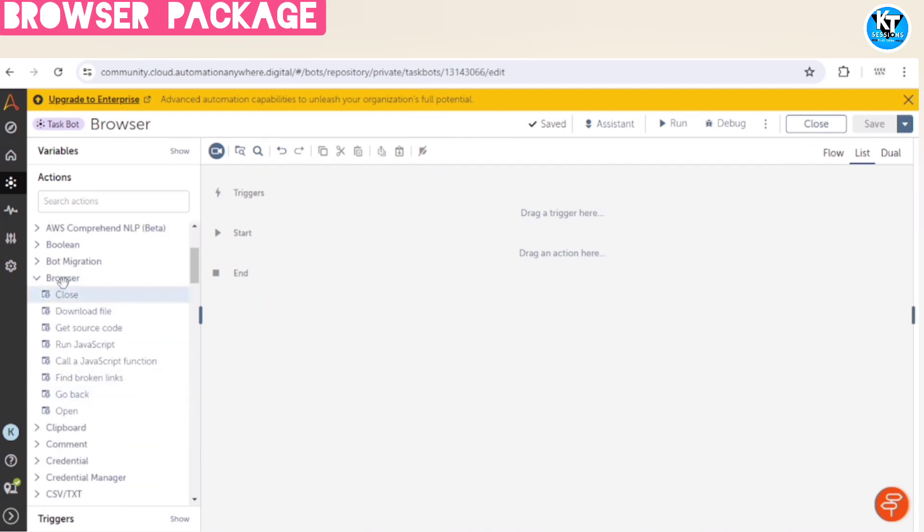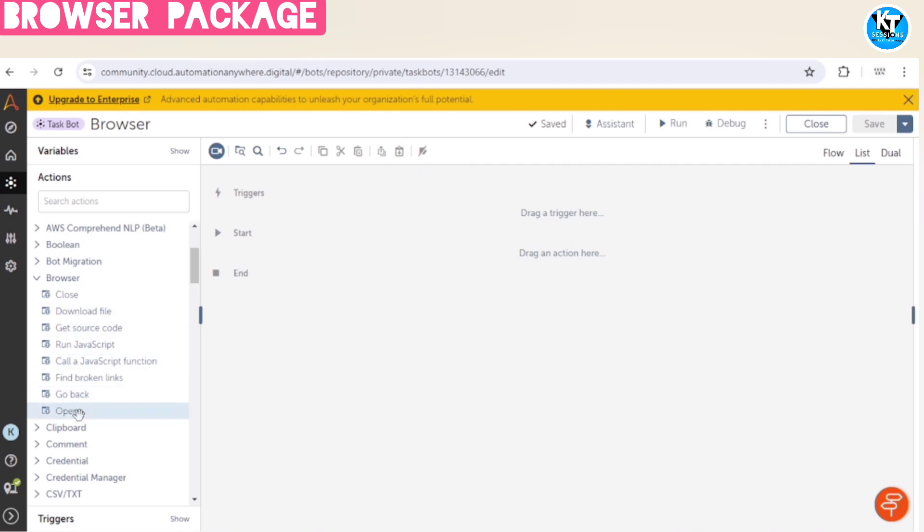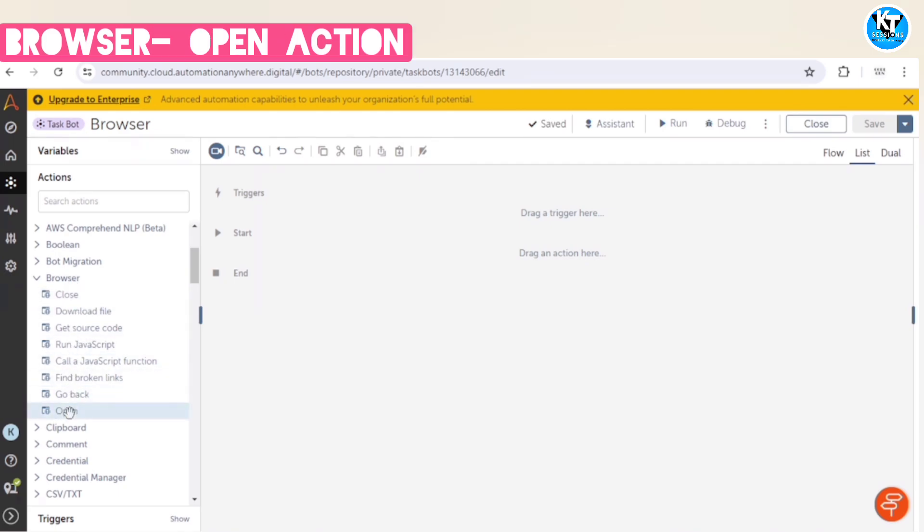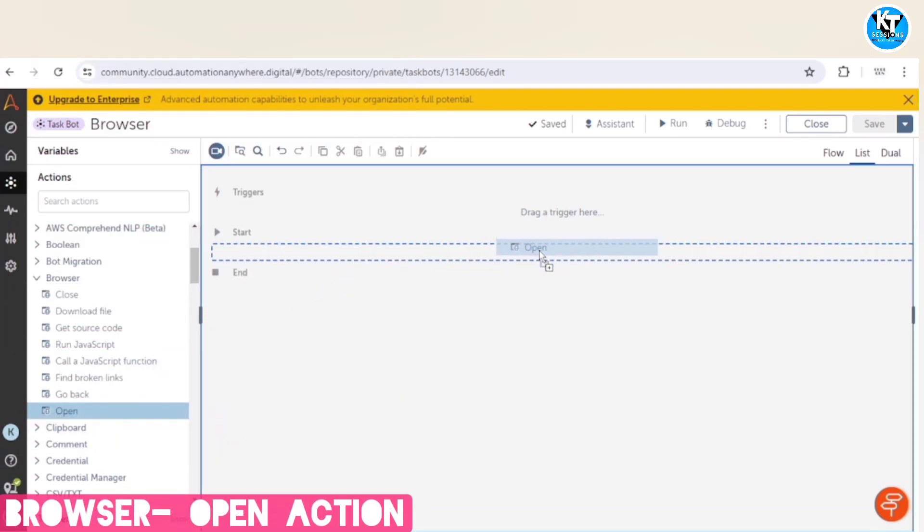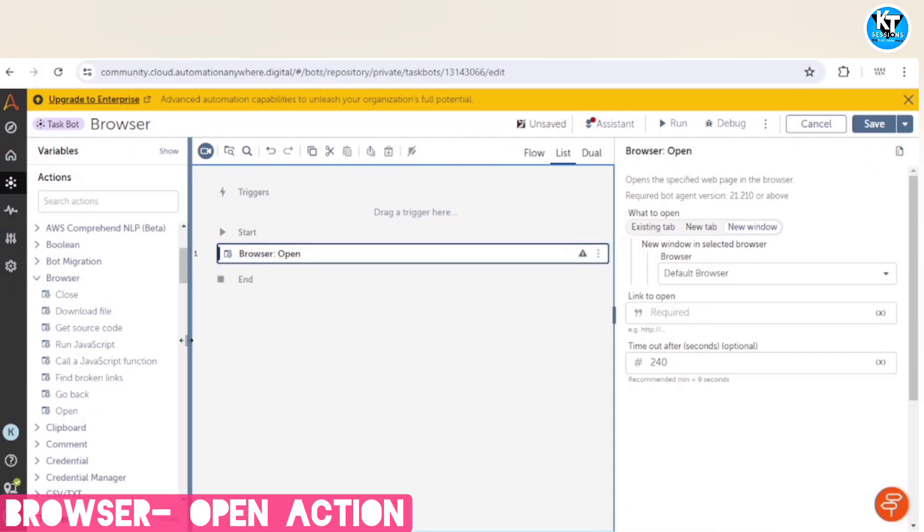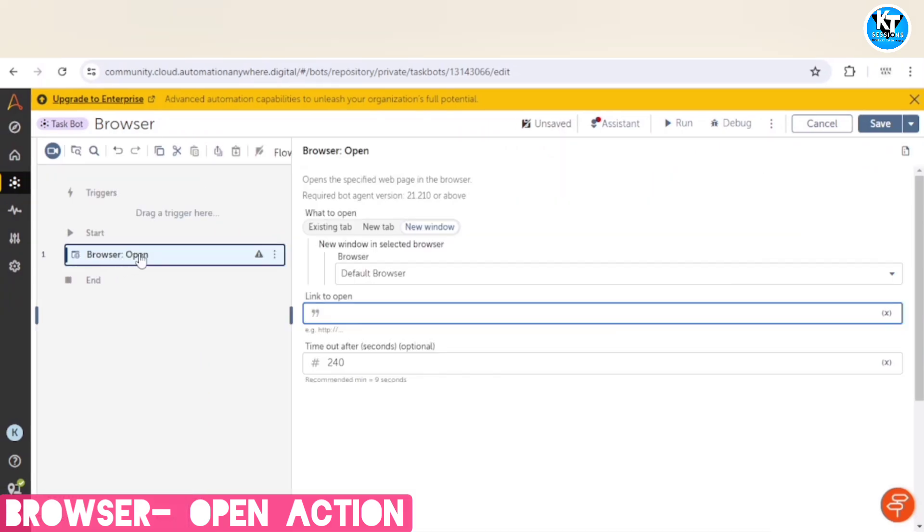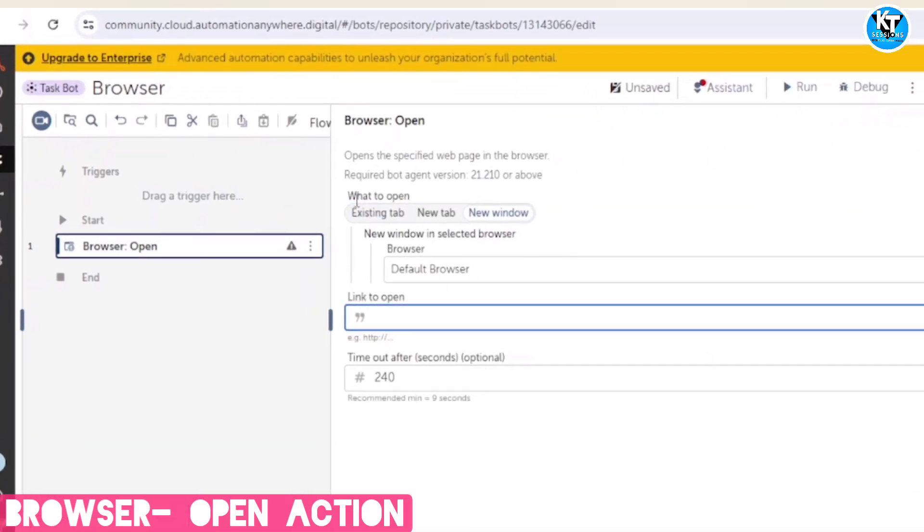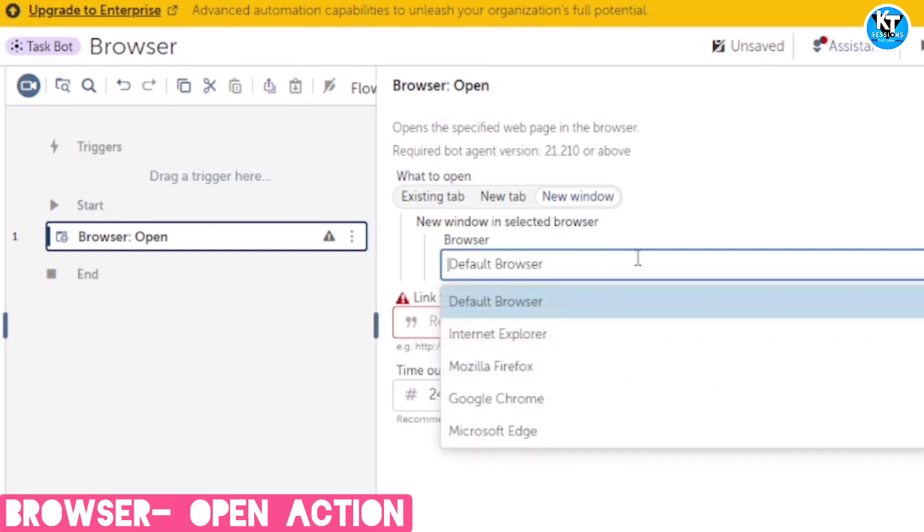First of all, we are going to open the browser. So we have this browser open action and for example, I want to open my website in Google Chrome browser. So I will choose this browser open action and here what to open. I am going to open a new window in the selected browser.